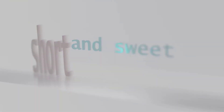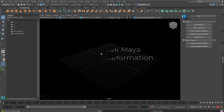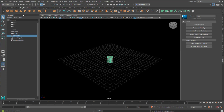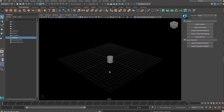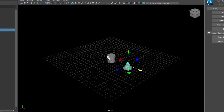Short and sweet! Create a couple of objects — a sphere, a cube, a cylinder, a cone — and separate them from each other.